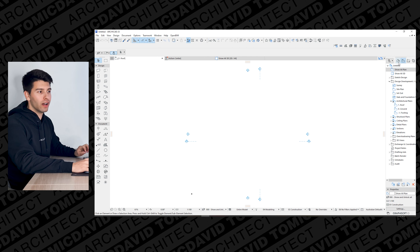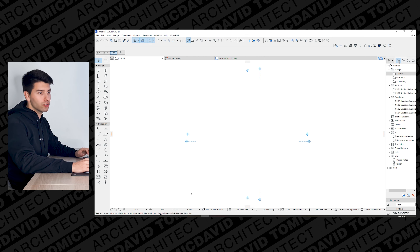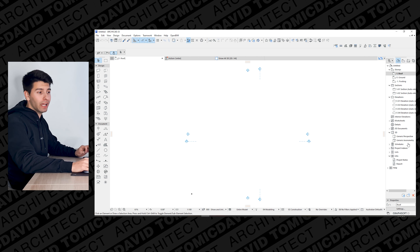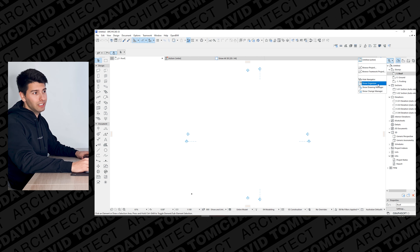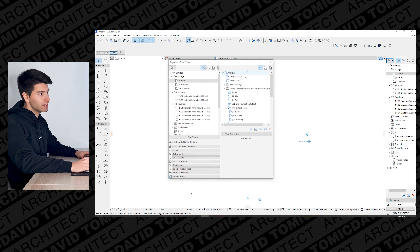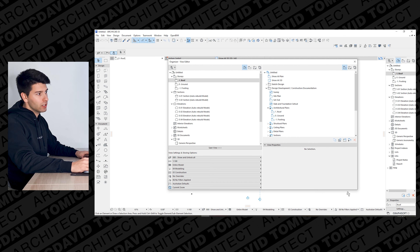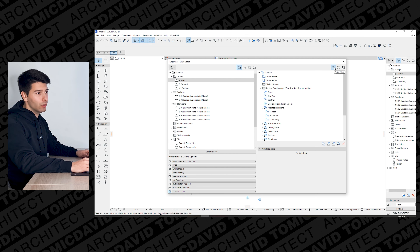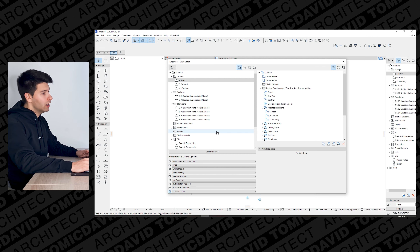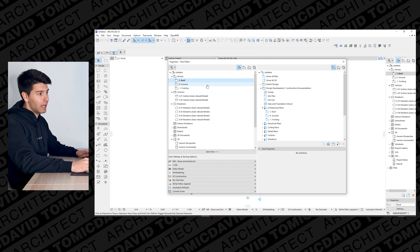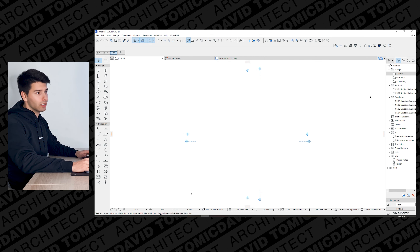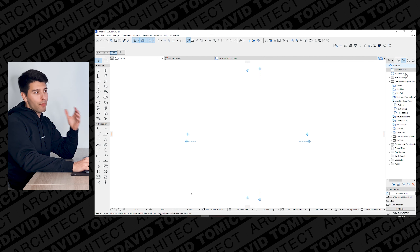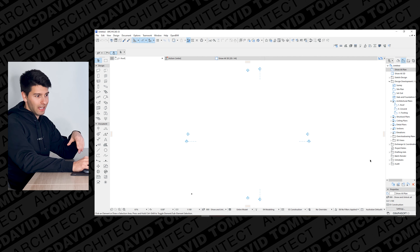Over here on the left-hand side, like in ARCHICAD 24, we have our main control panel — your main organizer where every single thing you create will show up. If you go into settings and show the organizer, it pops up with a main display. If you create new sections or elevations using the organizer tool or the view map, you'll struggle to find them until you click and drag them where they need to be. We can close that and continue moving forward. You want to be using the view map more often than not.